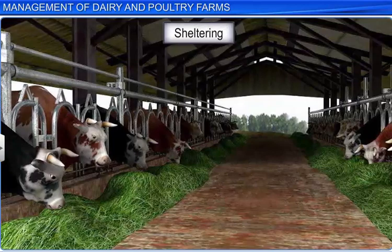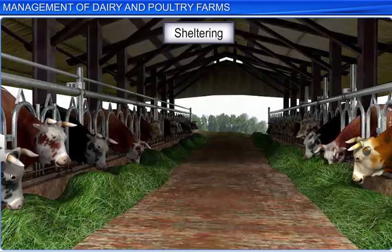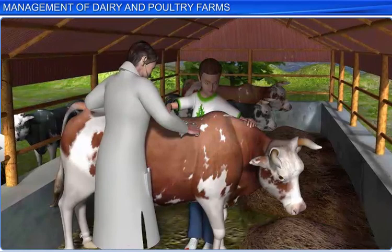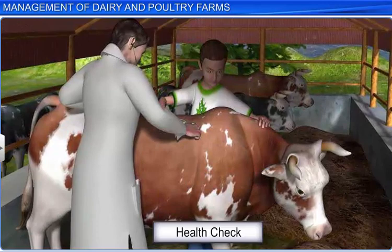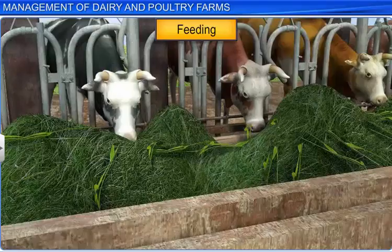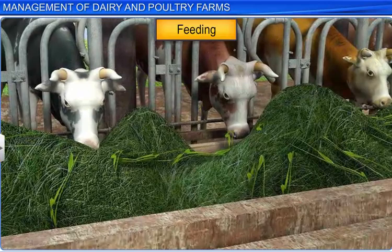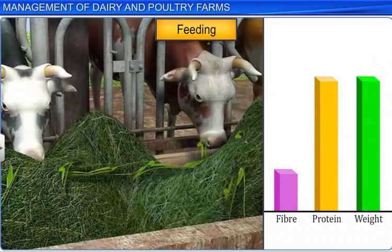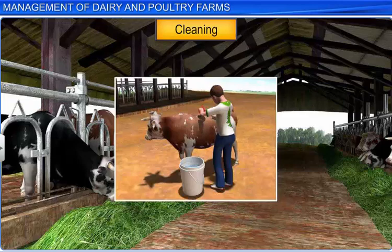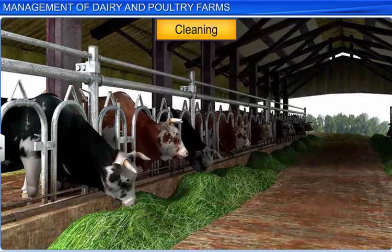Sheltering involves providing a clean and disease-free environment with sufficient ventilation and water for the animals. It is also very important to keep a check on the health of the cattle through regular visits of a veterinary doctor. Their feeding is carried out in a scientific way involving the supply of fodder that is checked for specific quantity and quality. Cleaning the cattle and their shelters is also important to avoid any risk of germs and diseases.